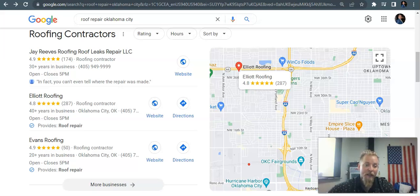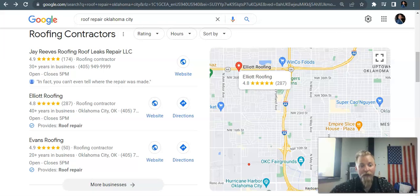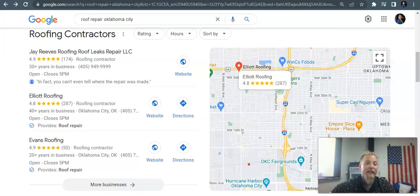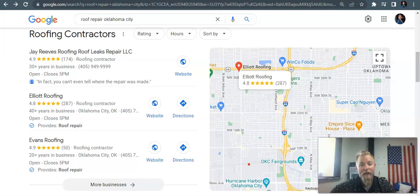I know you guys already know a lot about that in El Reno. You guys are already ranked in the map pack. If you wanted to get another GMB that could get verified in Oklahoma City, that could be a way for you to get more leads and calls through that.